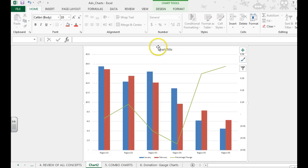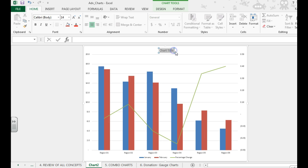We now need to add a chart title. You're just going to click, and you want to make it something that makes sense like rain measurements.